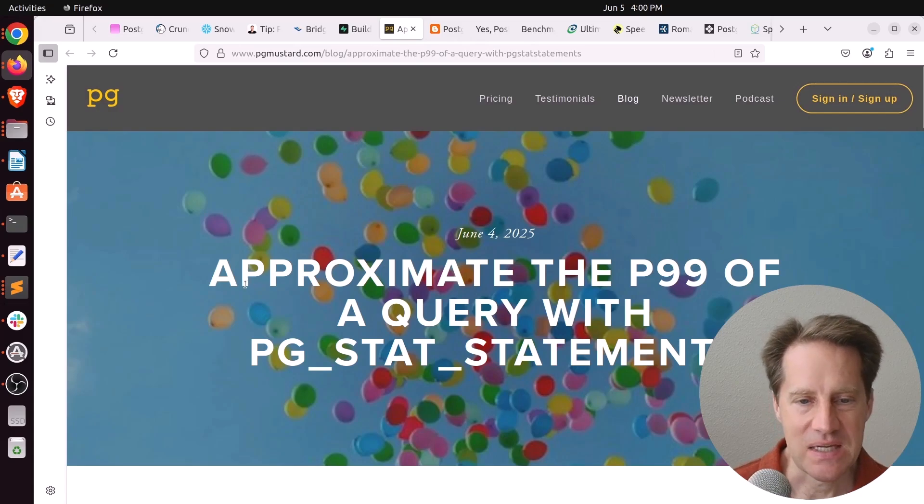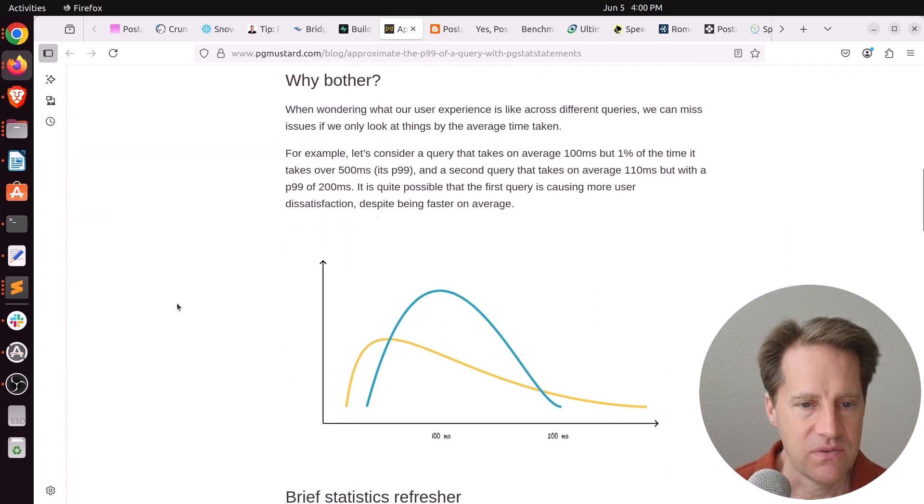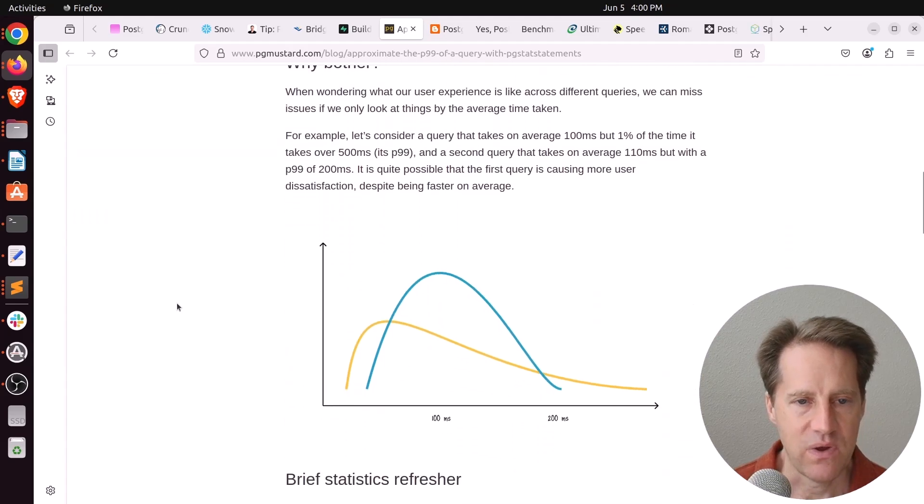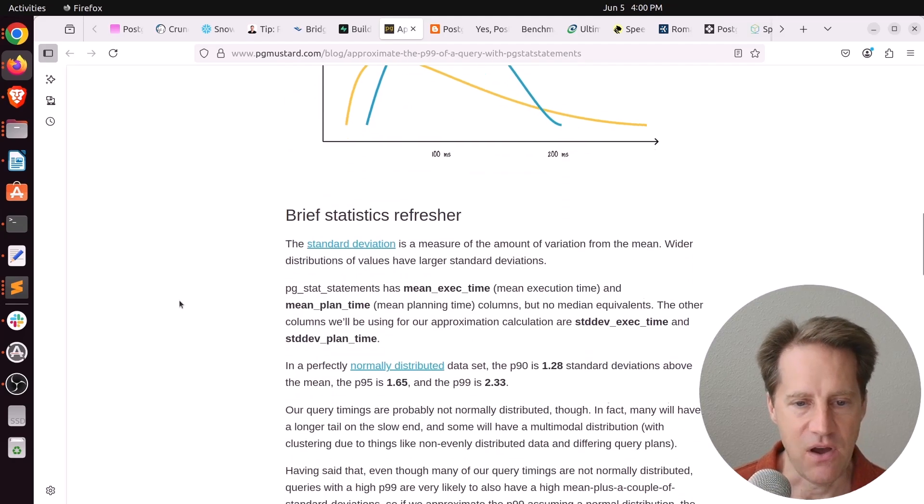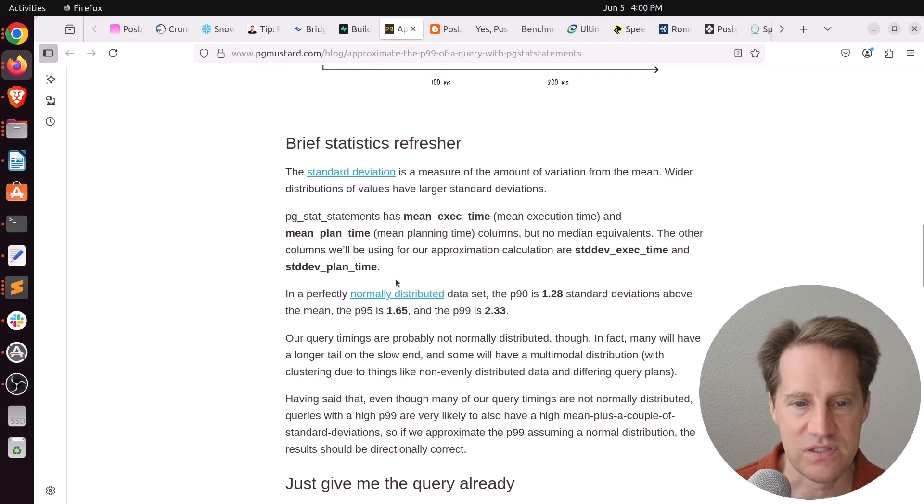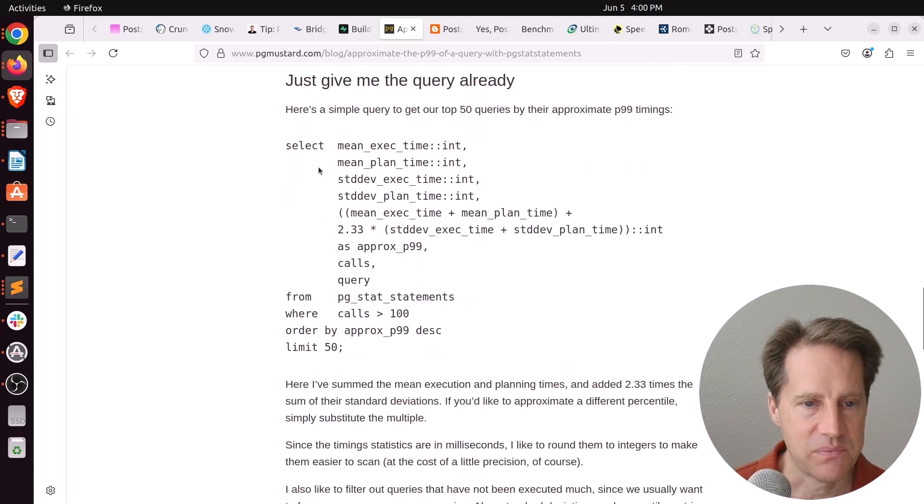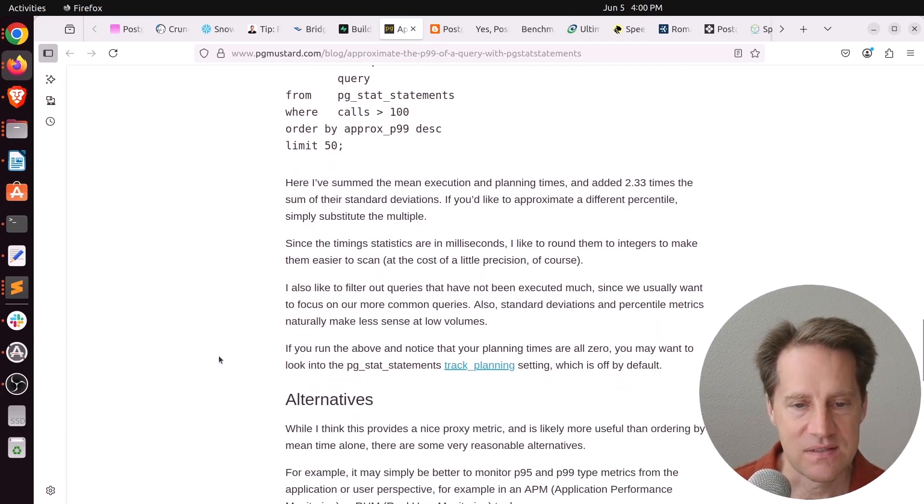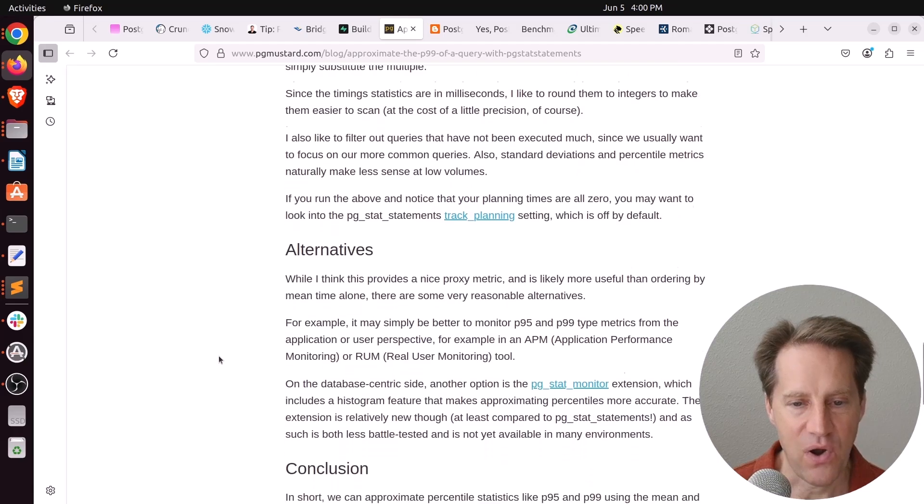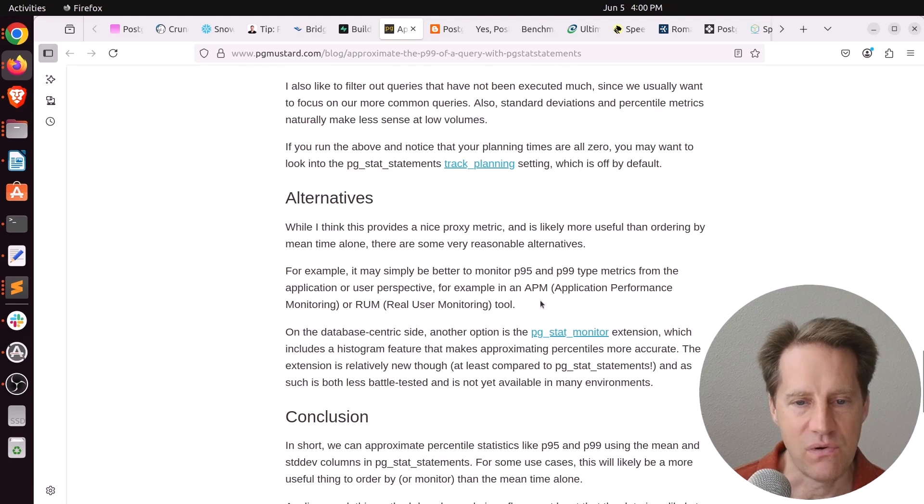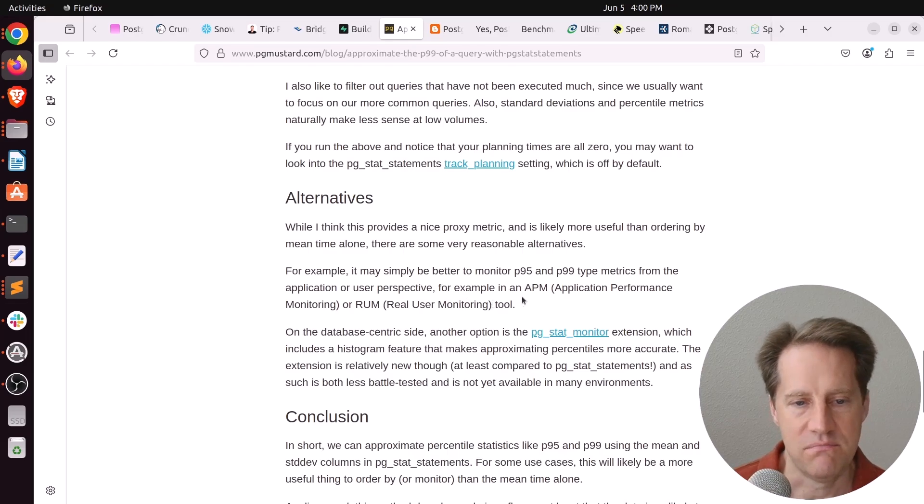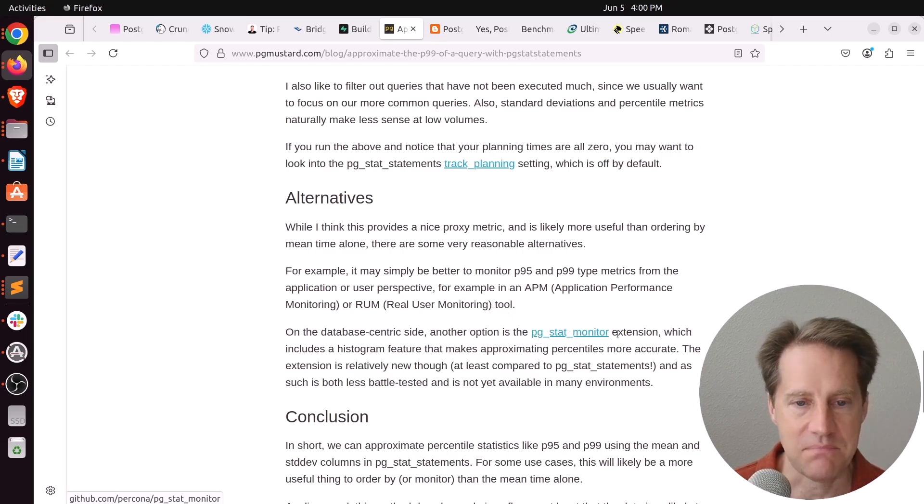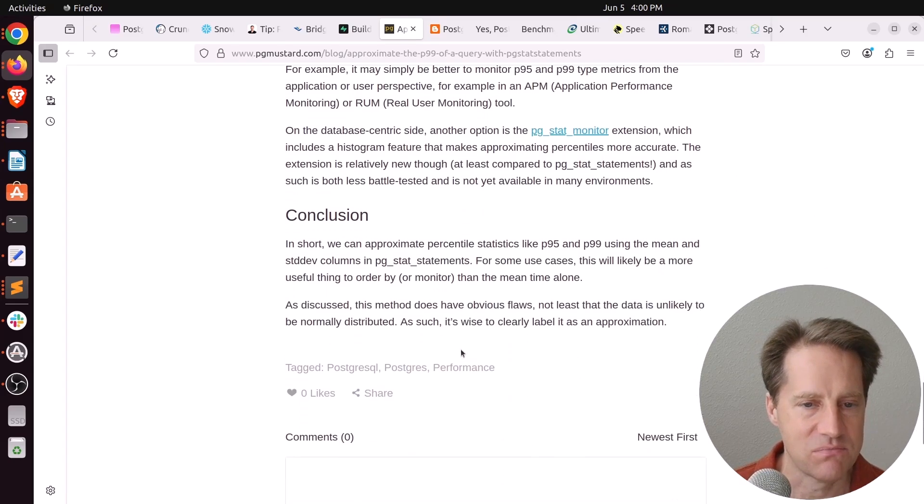Next piece of content, approximate the P99 of a query with pg_stat_statements. This is from pgmustard.com. And they're talking about how it's very hard to get the P99 just by looking at pg_stat_statements. I mean all it gives you is a mean, but it does give you a standard deviation which can help. And Michael actually came up with a query to estimate the P99. Now he said while you can use this, he said it's probably better to get P99 or P95 metrics from your application performance monitoring tool or your RUM, your real user monitoring tools. Or maybe on the database side, there is pg_stat_monitor extension. So that may be a better way to capture some of this stuff.